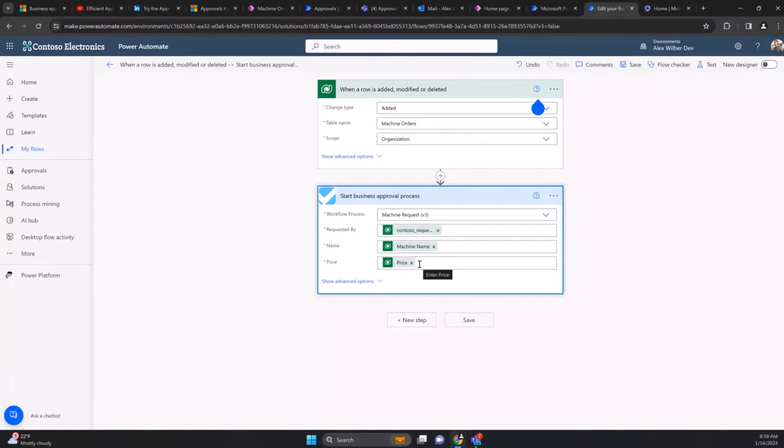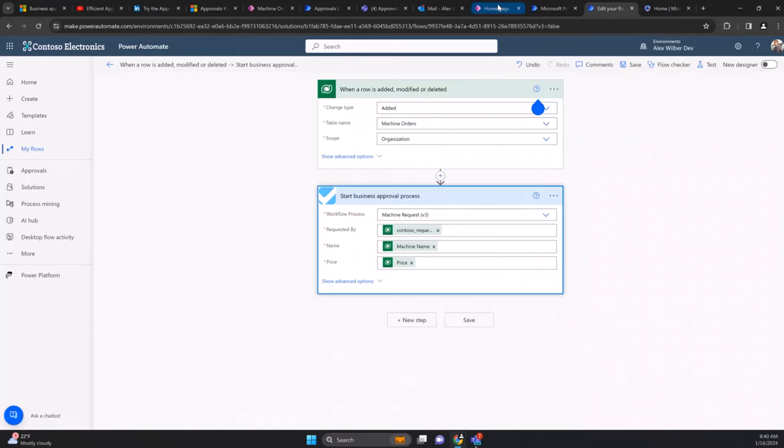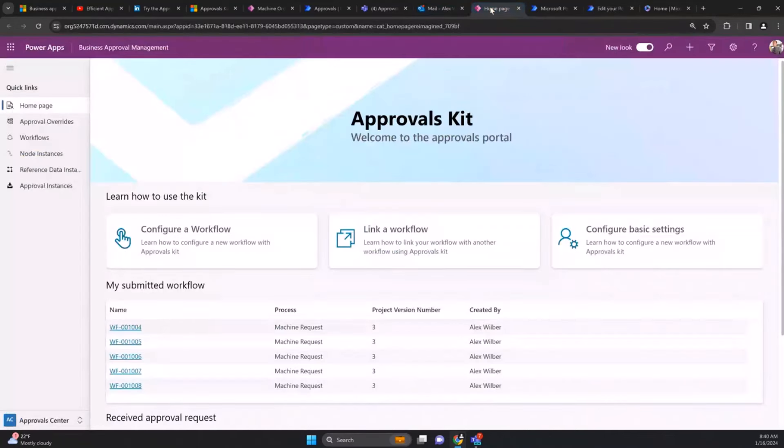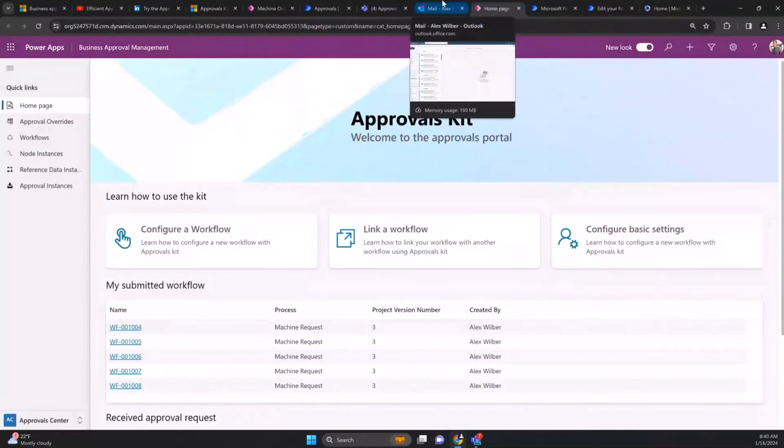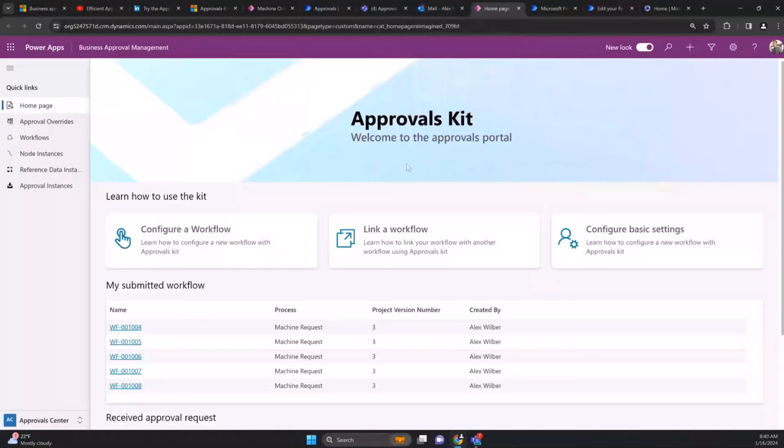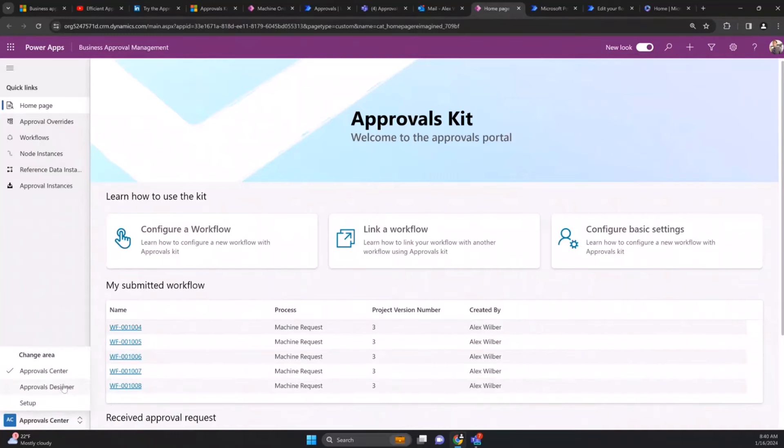You're just publishing this into Dataverse and selecting which version of the process. We can then pass information from Dataverse. In this case we're passing who made the request, their name, and the prices. That's all we need from a Dataverse point of view.